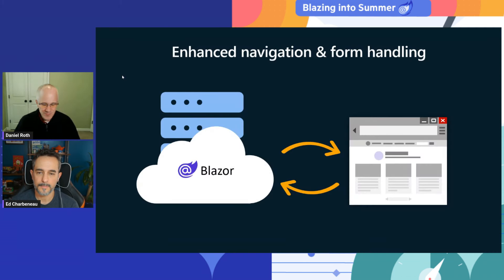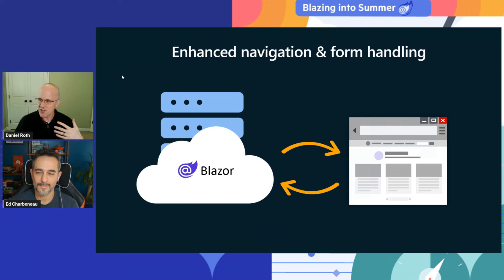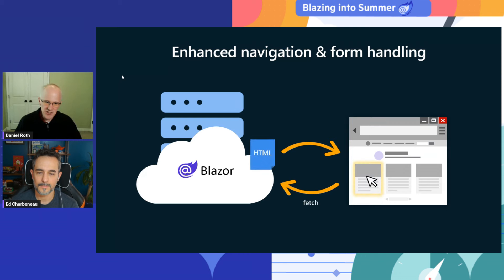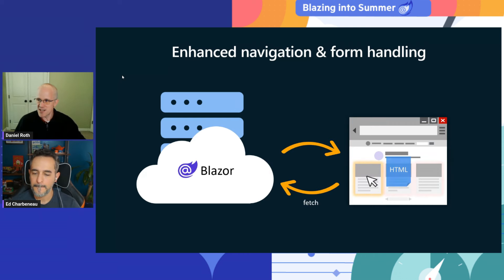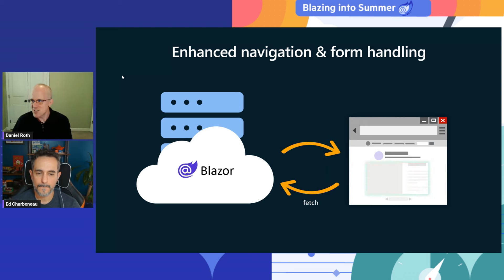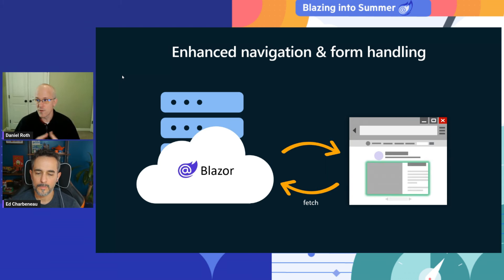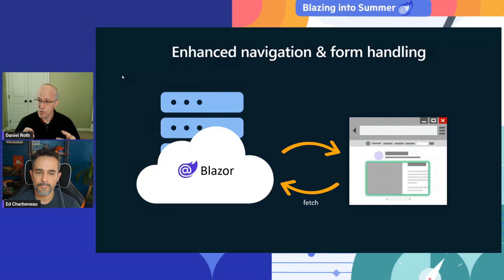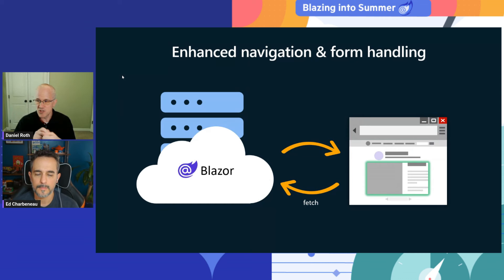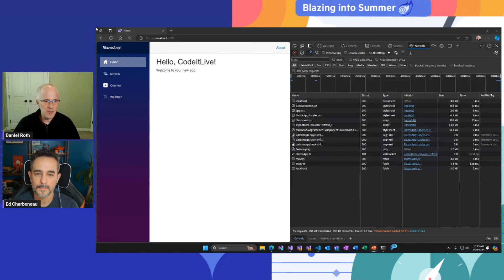In enhanced navigation, instead of the browser issuing its own GET request, Blazor intercepts and does a fetch request. You still get the HTML from the server, but then Blazor patches that into the DOM for a much smoother and more performant experience. You can do that with forms as well. With page navigations it happens by default, but with forms you have to opt in — you add the 'enhanced' attribute to your form.